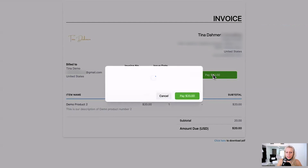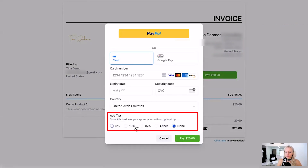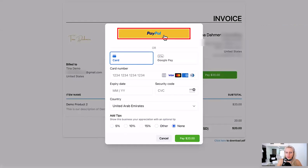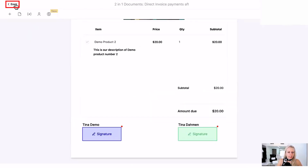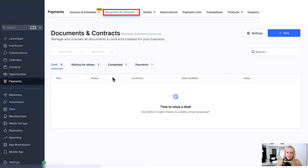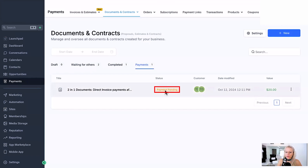Here we can click the button Pay Now. All they have to do is click Pay and add their credit card details. They can also add tips or pay via PayPal in case you have that turned on. You can also track the payments — go back and make sure you are on Payments and Documents and Contracts. Here you can see the Payments tab. The payment is still pending since we didn't pay that invoice just yet, but once the client has completed the payment, the status will be changed to Successful Payment.